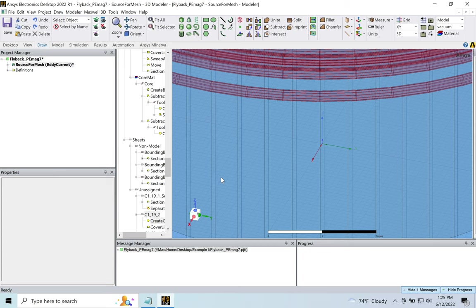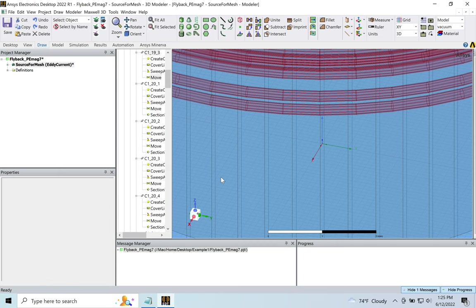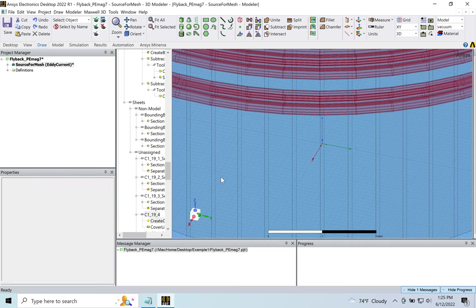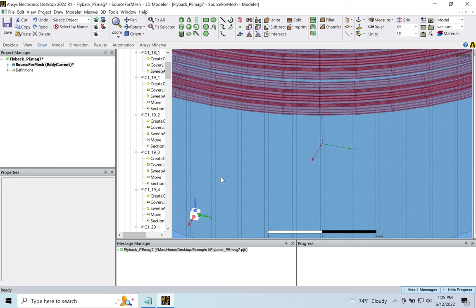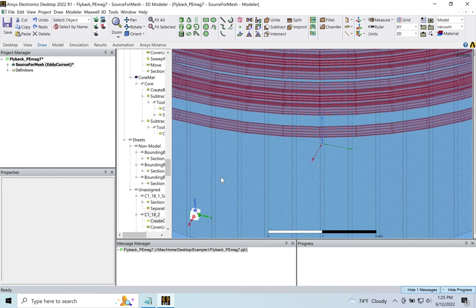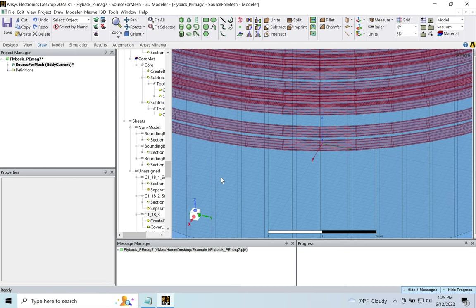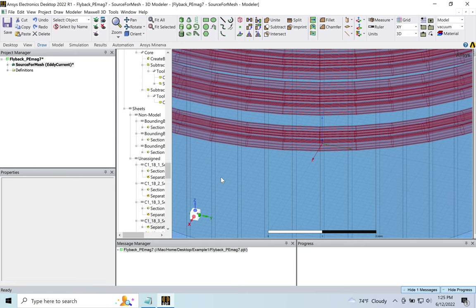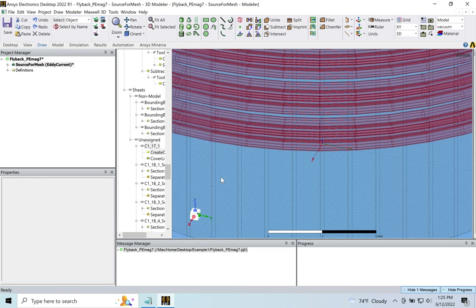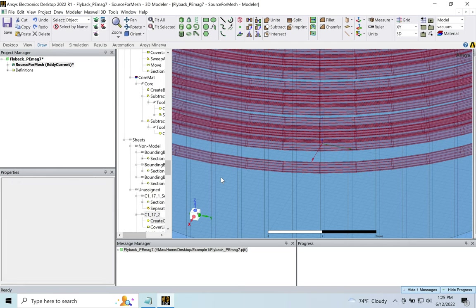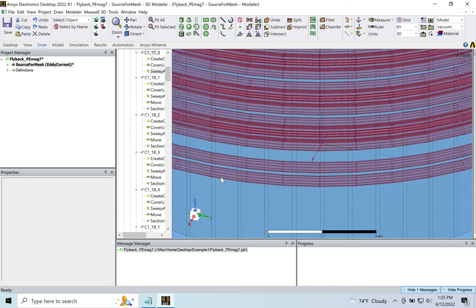Whereas Eddy Current solver, it's all sinusoidal varying magnetic fields. Magnetostatic is DC.